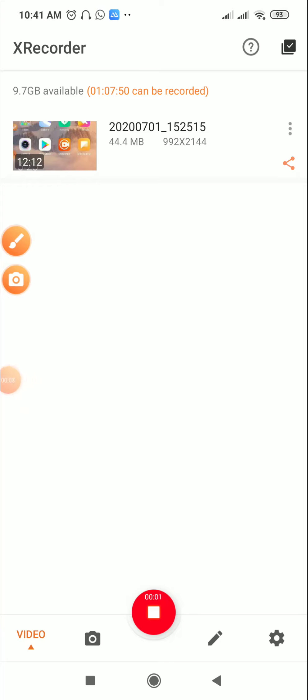Welcome back to the next session of learning how to create beautiful websites using your Android phone.